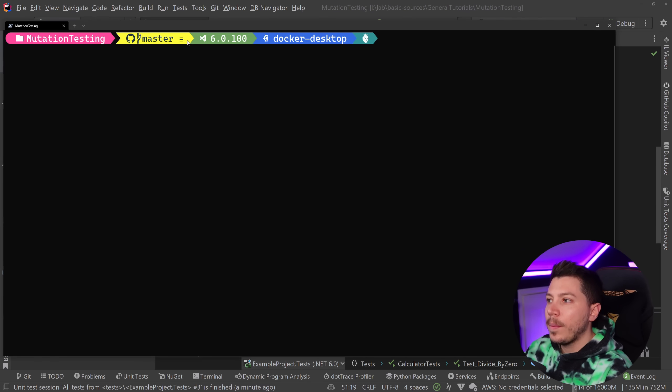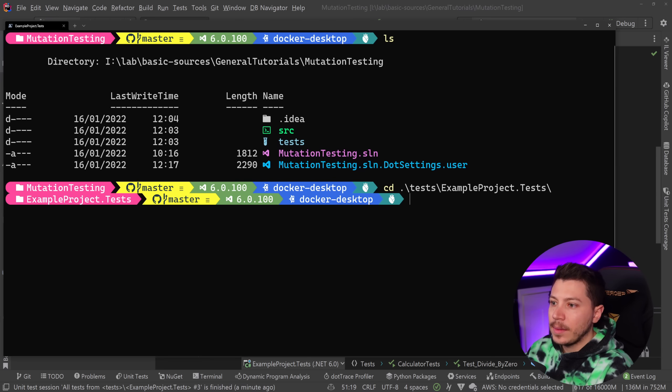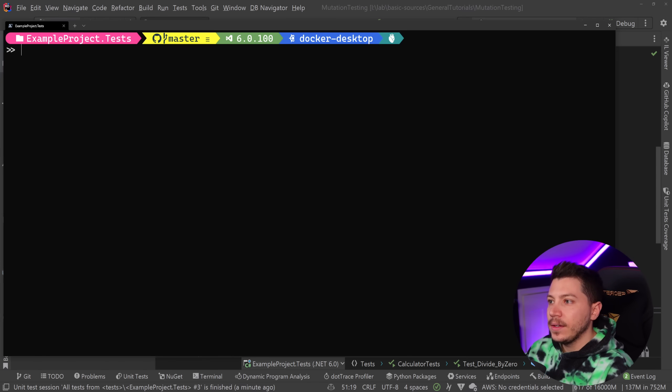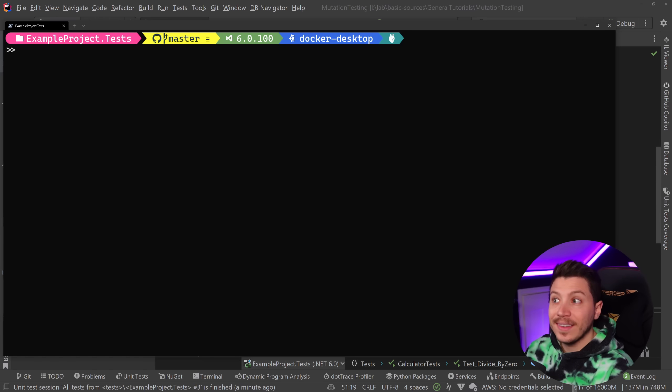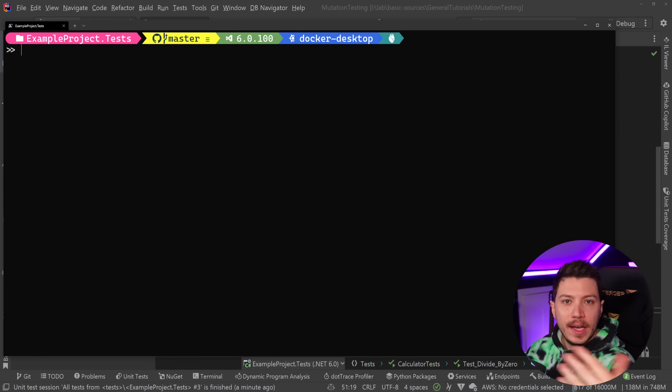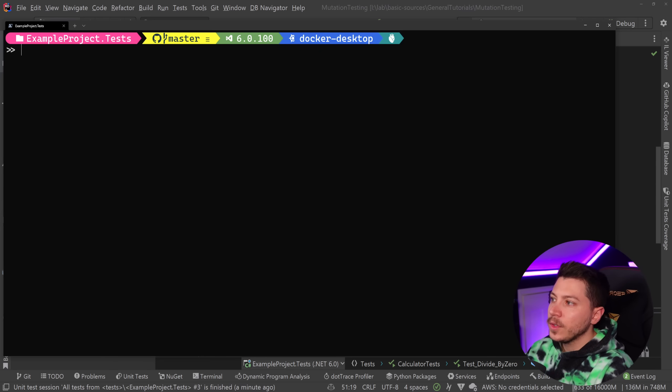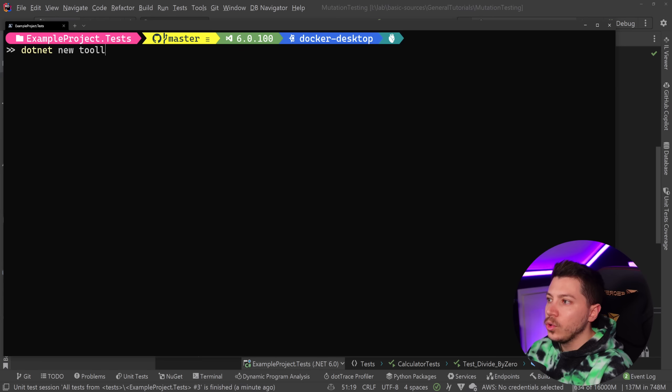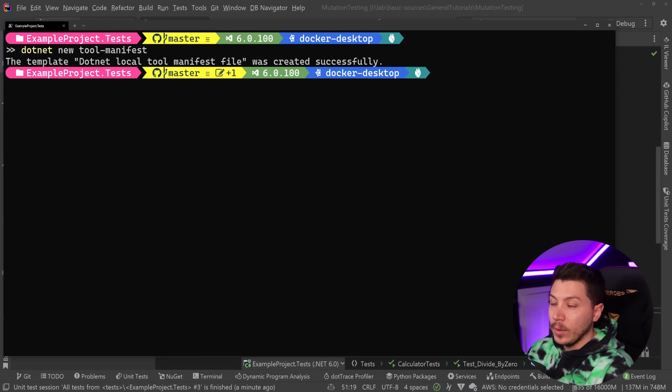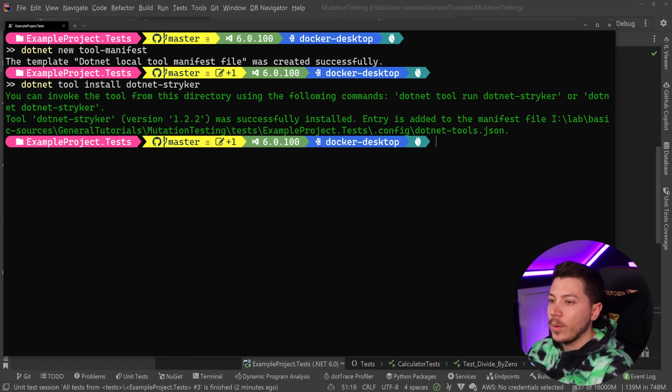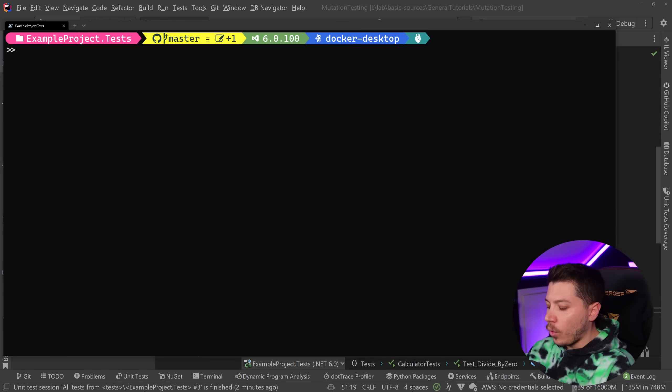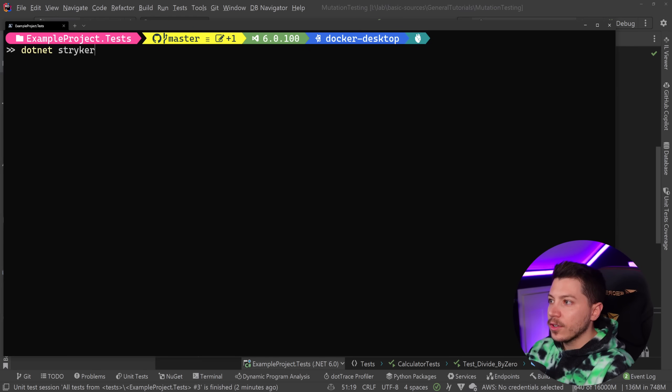Let's go ahead and run mutation testing against those tests and see what we get back. So what I'm going to do is we're going to open the CLI and then I'm going to go into the tests and then the example test project. And first what I want to do is I want to install Stryker.NET, the CLI tool. Because I want this to be runnable by my CI/CD pipeline or anyone else who checks out the code, I can do that locally on the project level. So first I want to say dotnet new tool manifest. Then I want to say dotnet tool install dotnet Stryker. That is now installed locally on that test project.